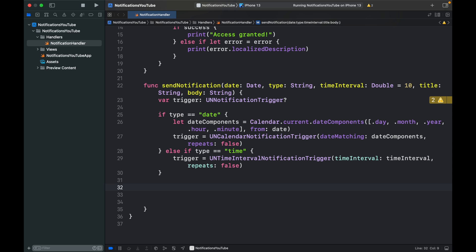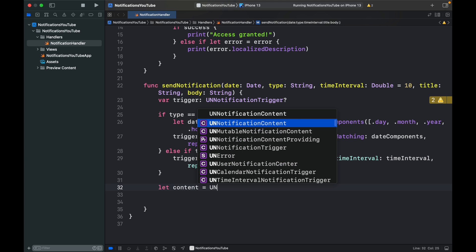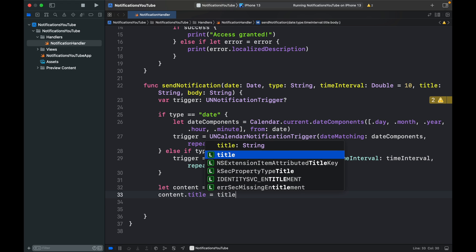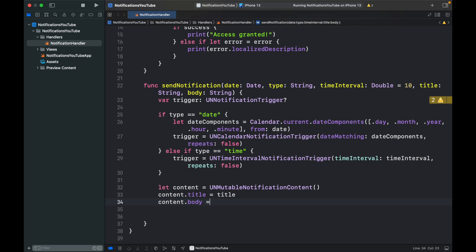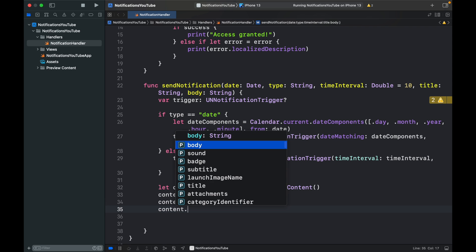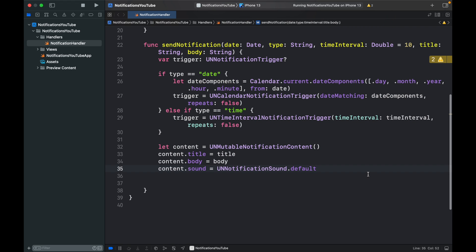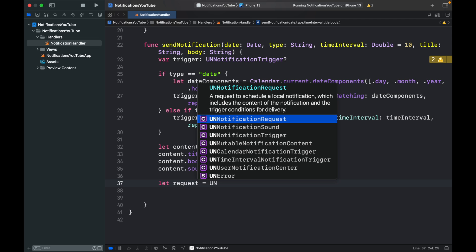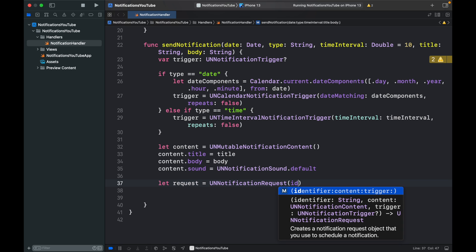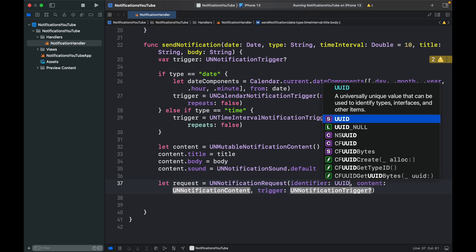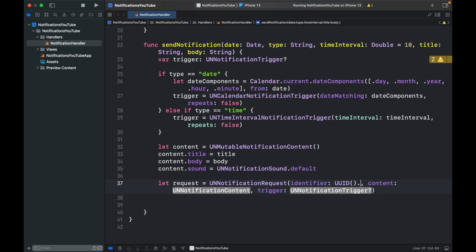Now we can move on to addressing the content we want for the notification. Type 'let content = UNMutableNotificationContent()'. We can modify things such as 'content.title', set to the title parameter, and 'content.body', set to the body parameter. Also set 'content.sound' to 'UNNotificationSound.default'. Then we create a variable called 'request' equal to a 'UNNotificationRequest', which takes an identifier, content, and trigger. For the identifier, we create a UUID using 'UUID().uuidString'.